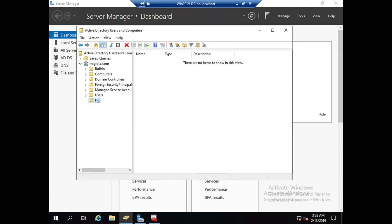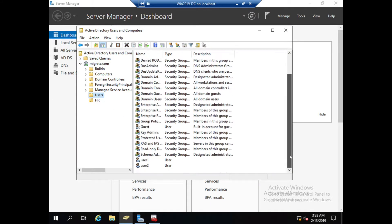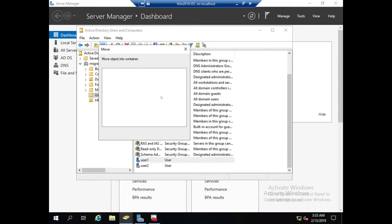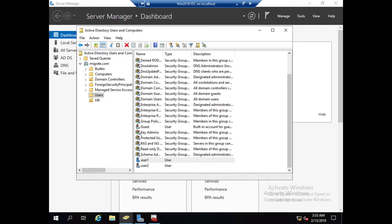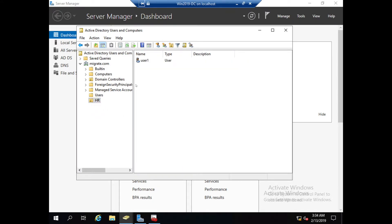If you want to move some users to this organizational unit, you can move by right-clicking this, Move to HR. Then that user will be here.